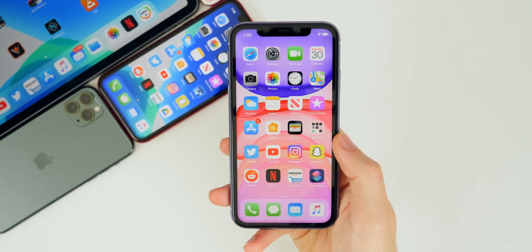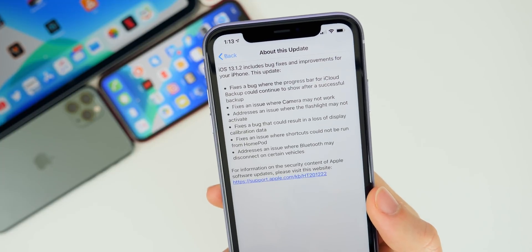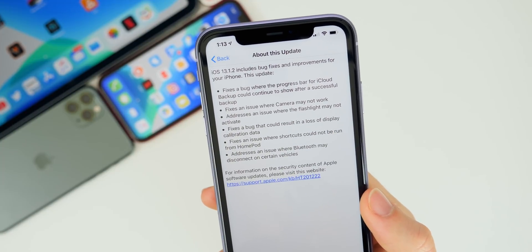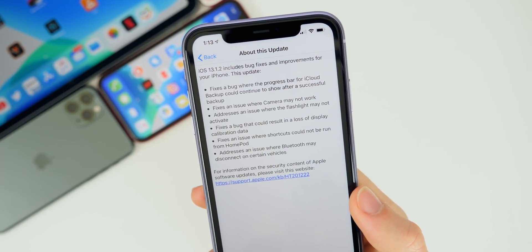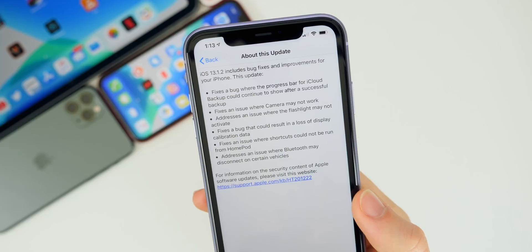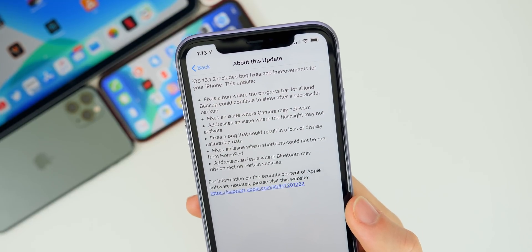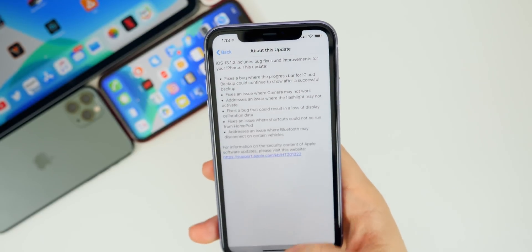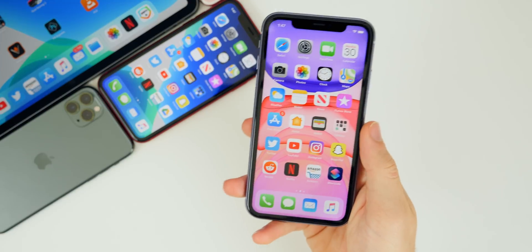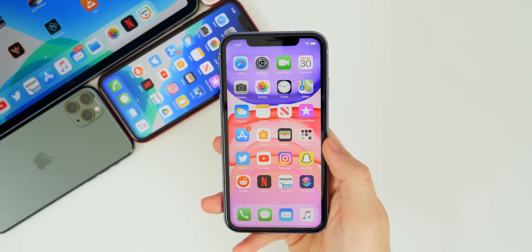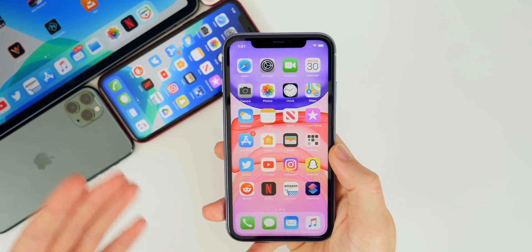Another change in iOS 13.1.2: it fixes a bug where the progress bar for iCloud backup could continue to show after a successful backup. I actually noticed this on every single device, not just the new ones — this would happen with iCloud backups.